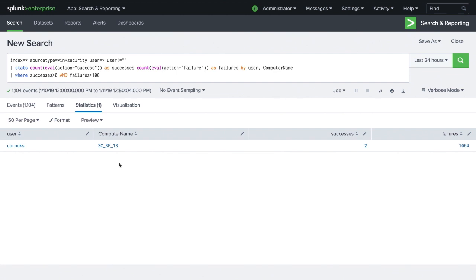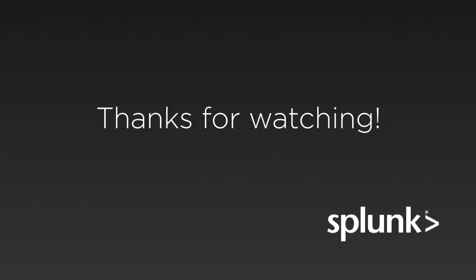That's how easy it is to use Splunk for brute force attack detection. Thanks for watching.